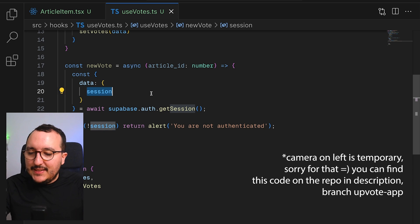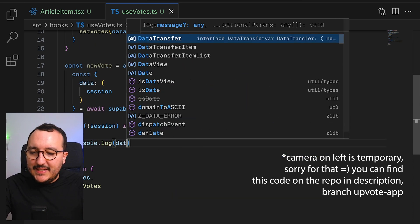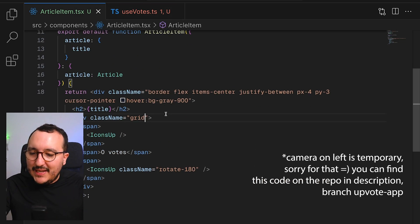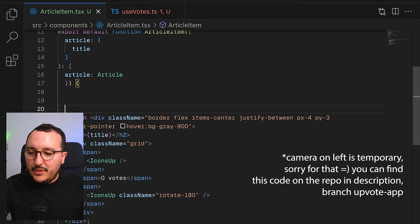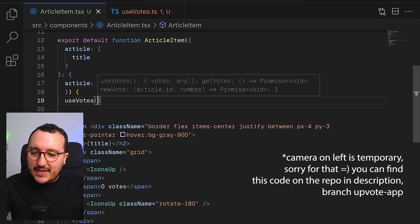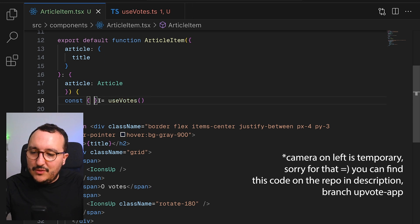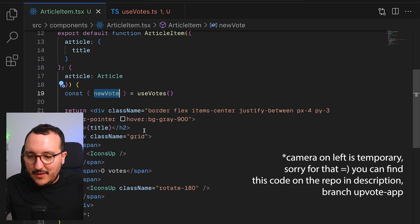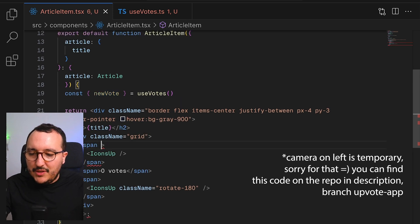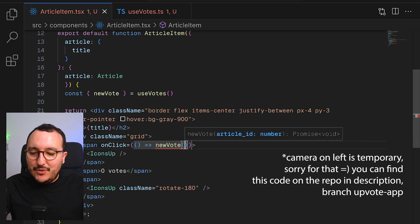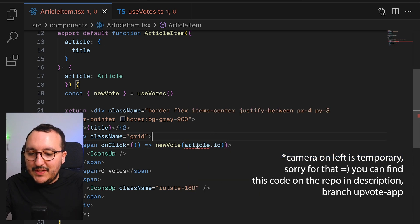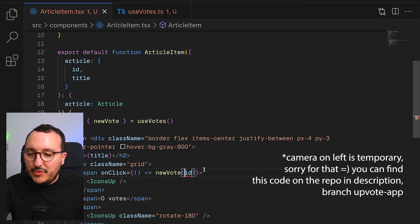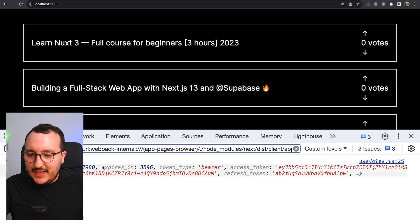I console.log the session data to verify its shape, then bind newVote to the ArticleItem. Inside the item I use the article id, call useVotes, and wire up newVote so that every time I click the up icon it calls newVote with the article's id. I test it — clicking the icon logs the session and I can see the user object inside it, confirming I can deconstruct the user id from the session.